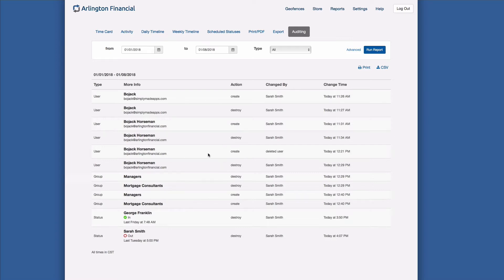Down here we'll notice there are some groups, and these groups were destroyed and then we created some new ones. So in this case, Sarah Smith destroyed the old manager and mortgage consultants groups and created new ones in their place. So that's another indication of things that have happened.